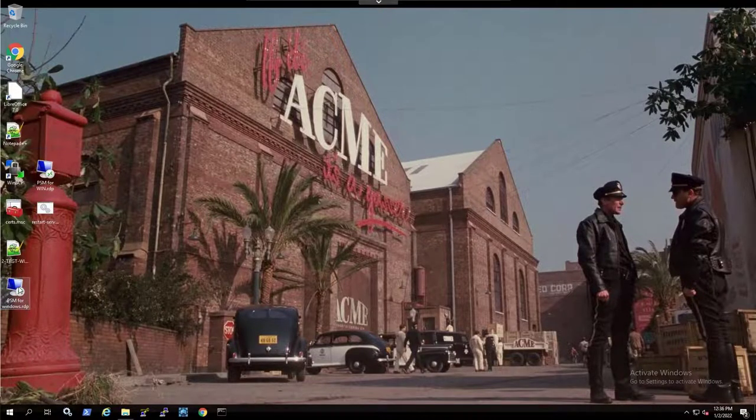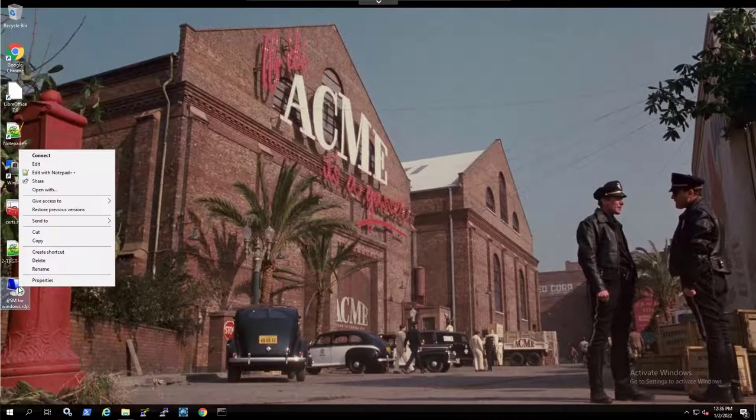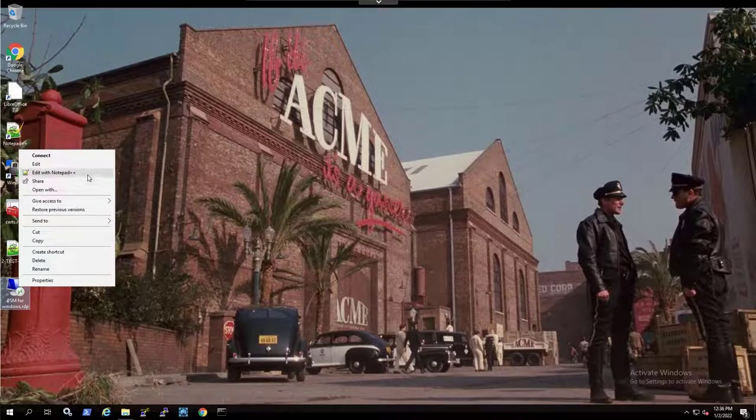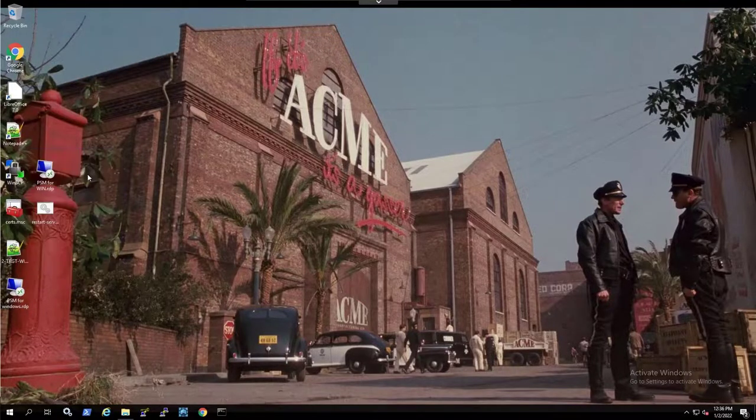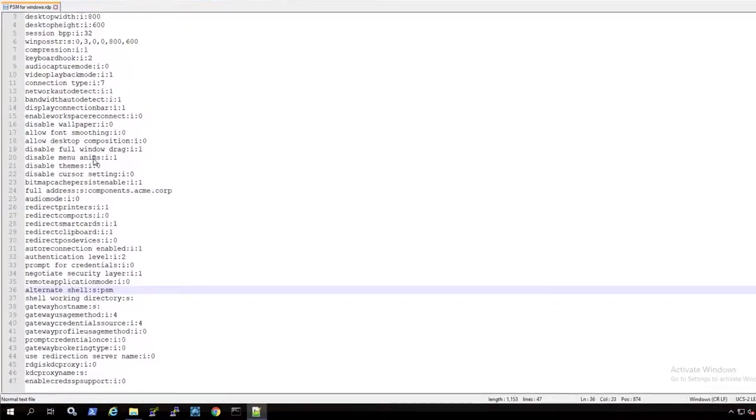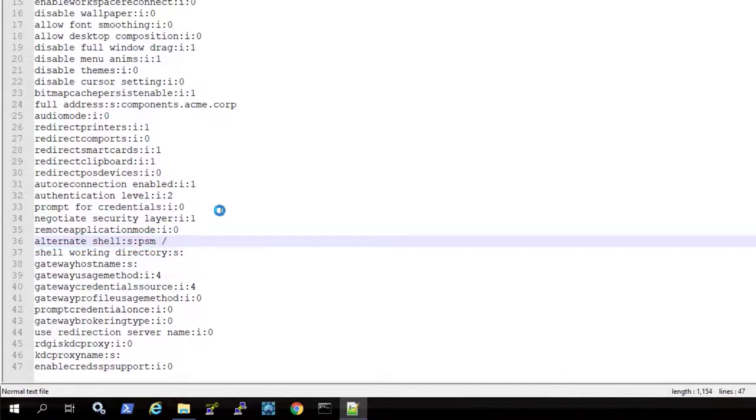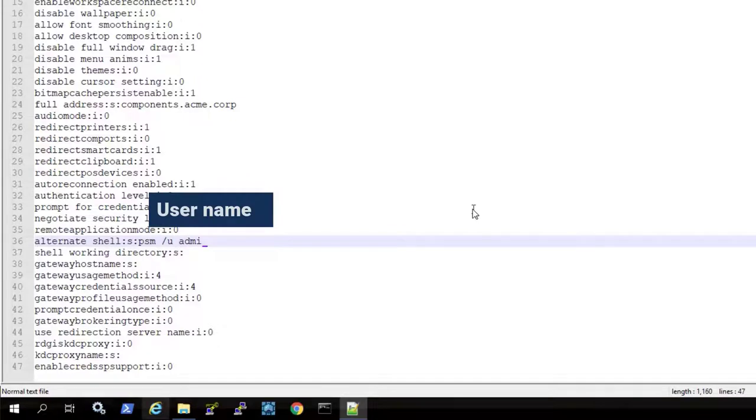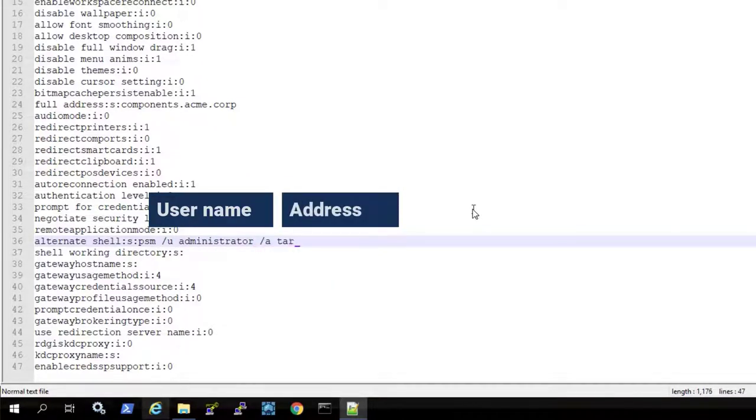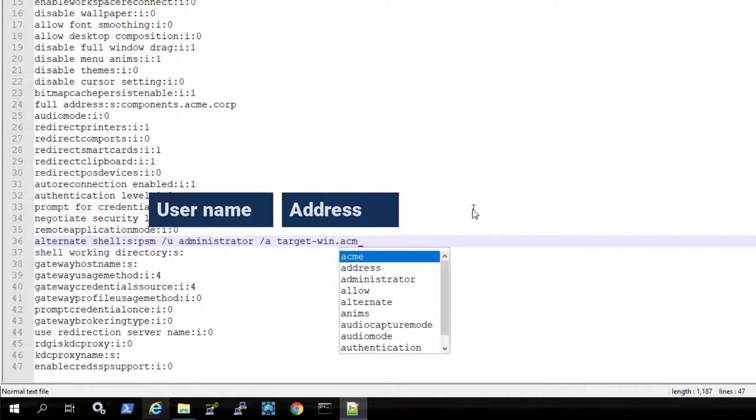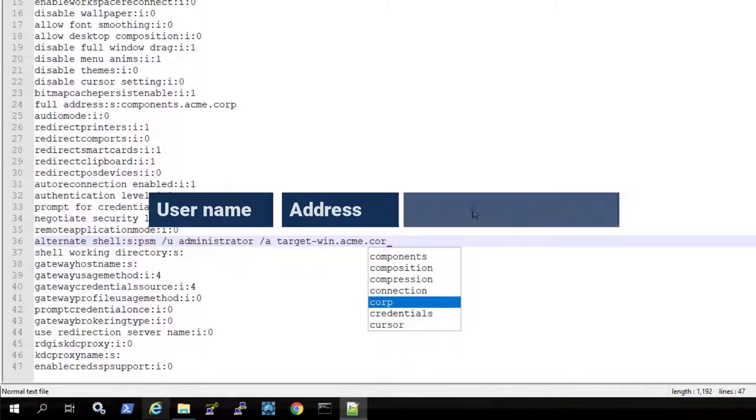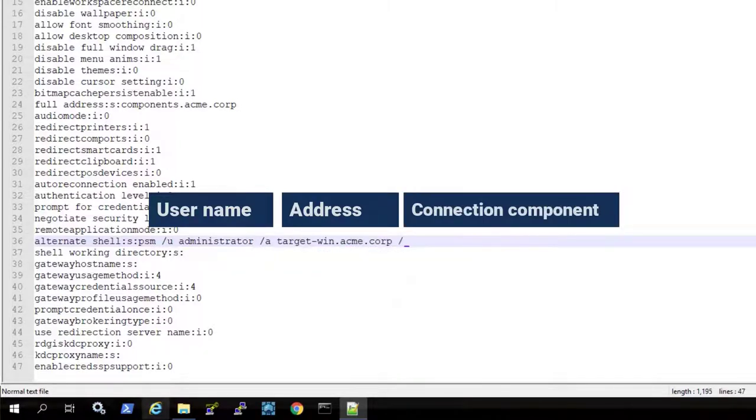Edit the RDP file. In the alternate shell parameter, add the target account details - username, address, and connection component.